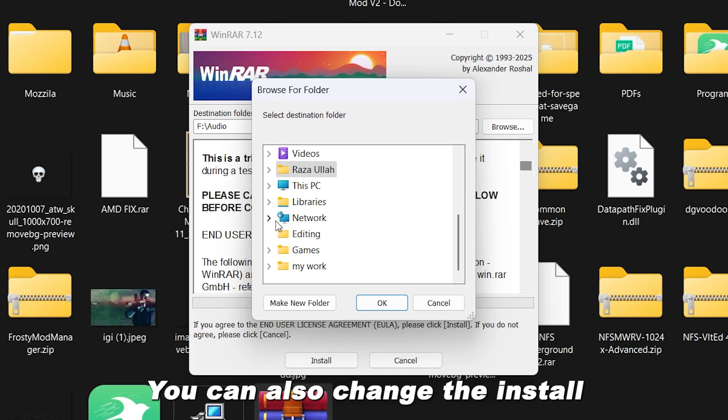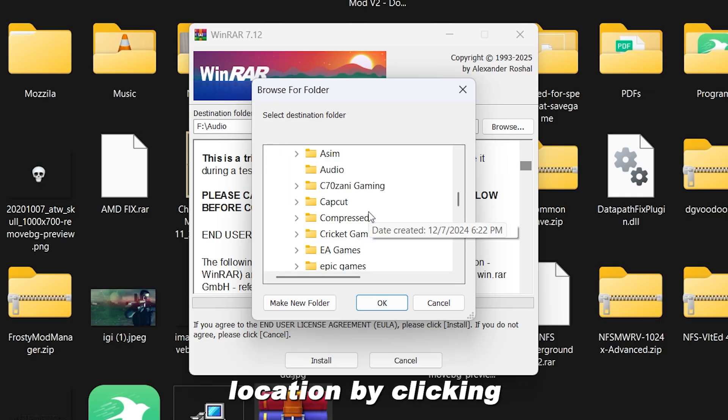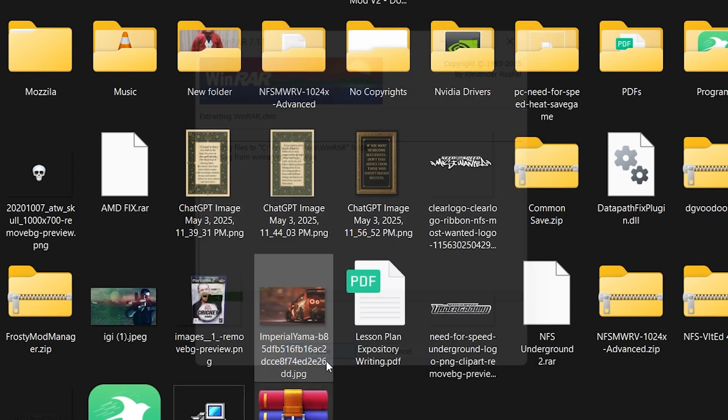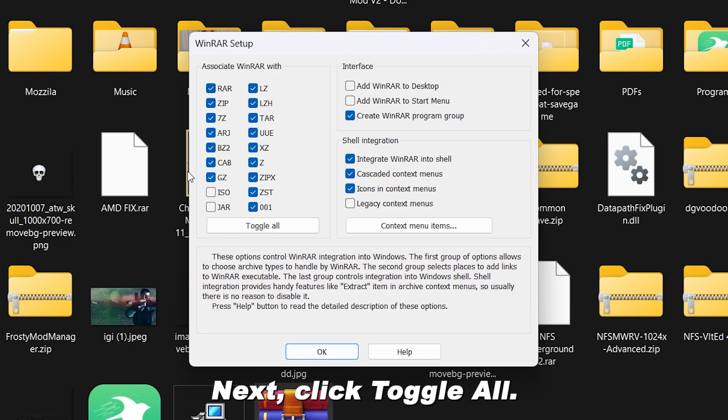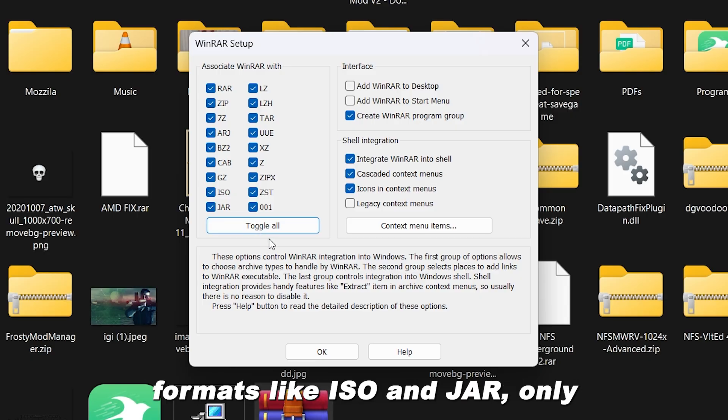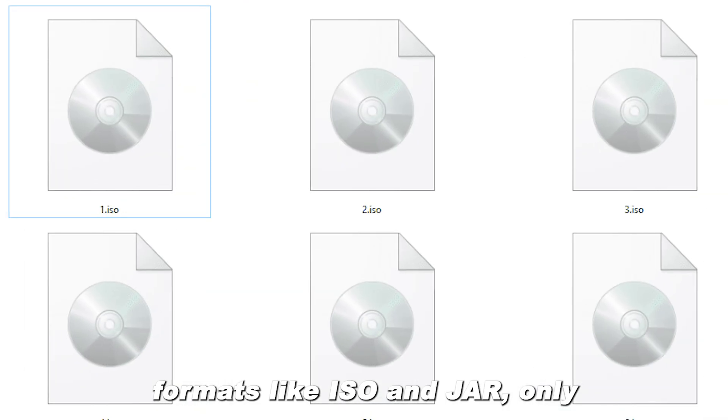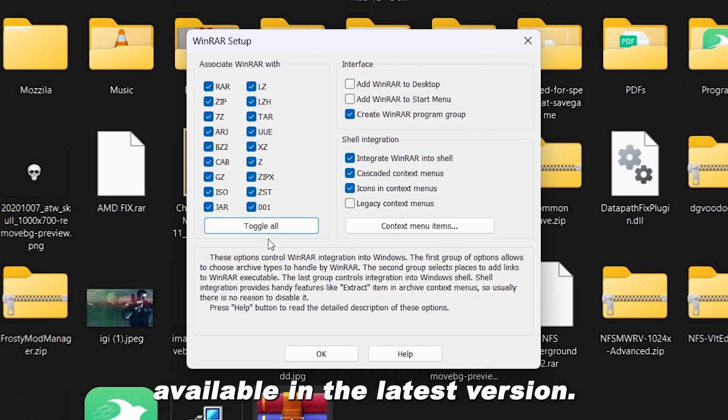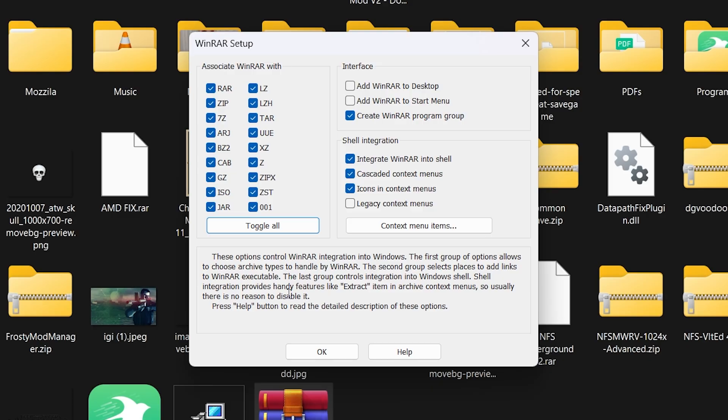You can also change the install location by clicking the Browse button. Next, click Toggle All. This enables WinRAR to work with formats like ISO and JAR, only available in the latest version. Then click OK.